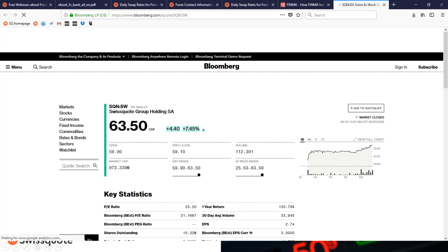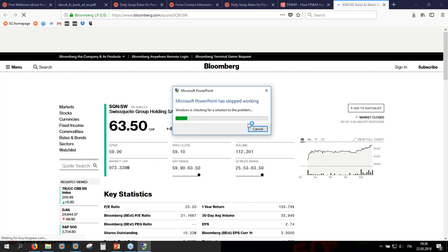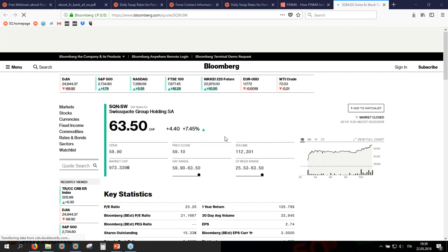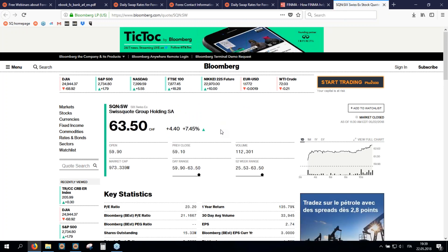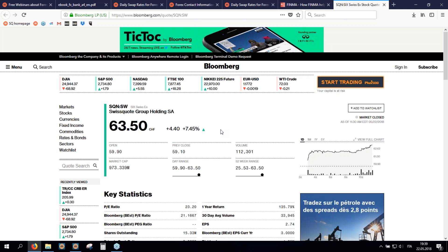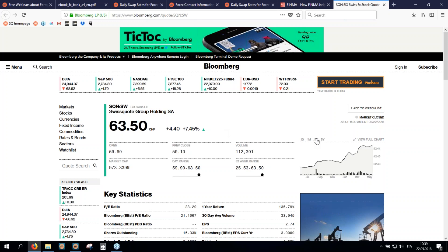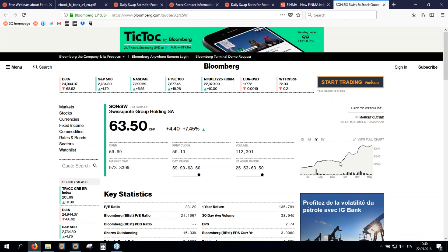I wanted to show you that today, to celebrate the start of this series of webinars — Master in Trading — there was a plus 7% in our share price. Just joking. I want to show you that in the last 12 months, our market capitalization grew a lot. Our share grew a lot. The market capitalization is now almost one billion Swiss francs. Thank you to you for trading with us.